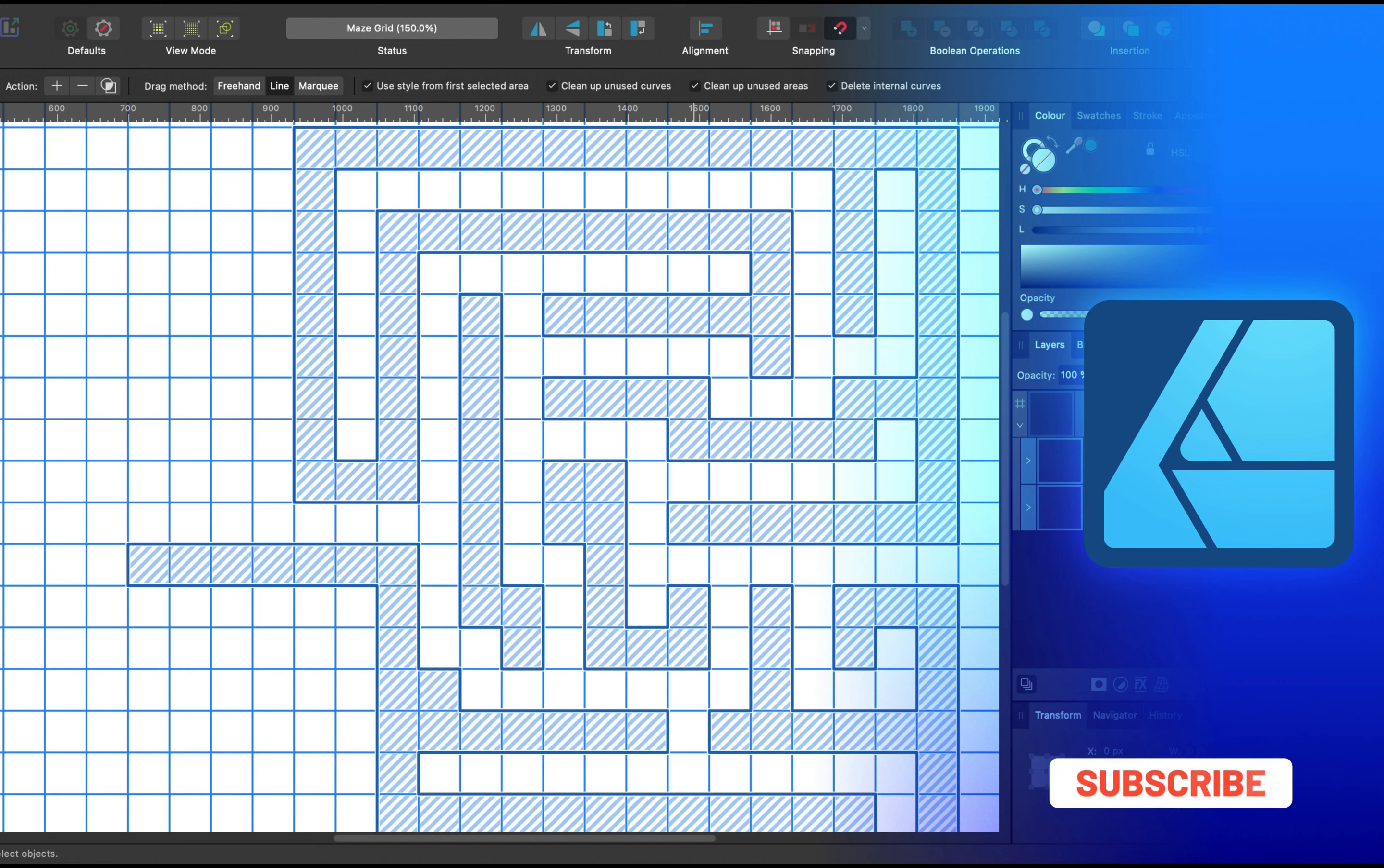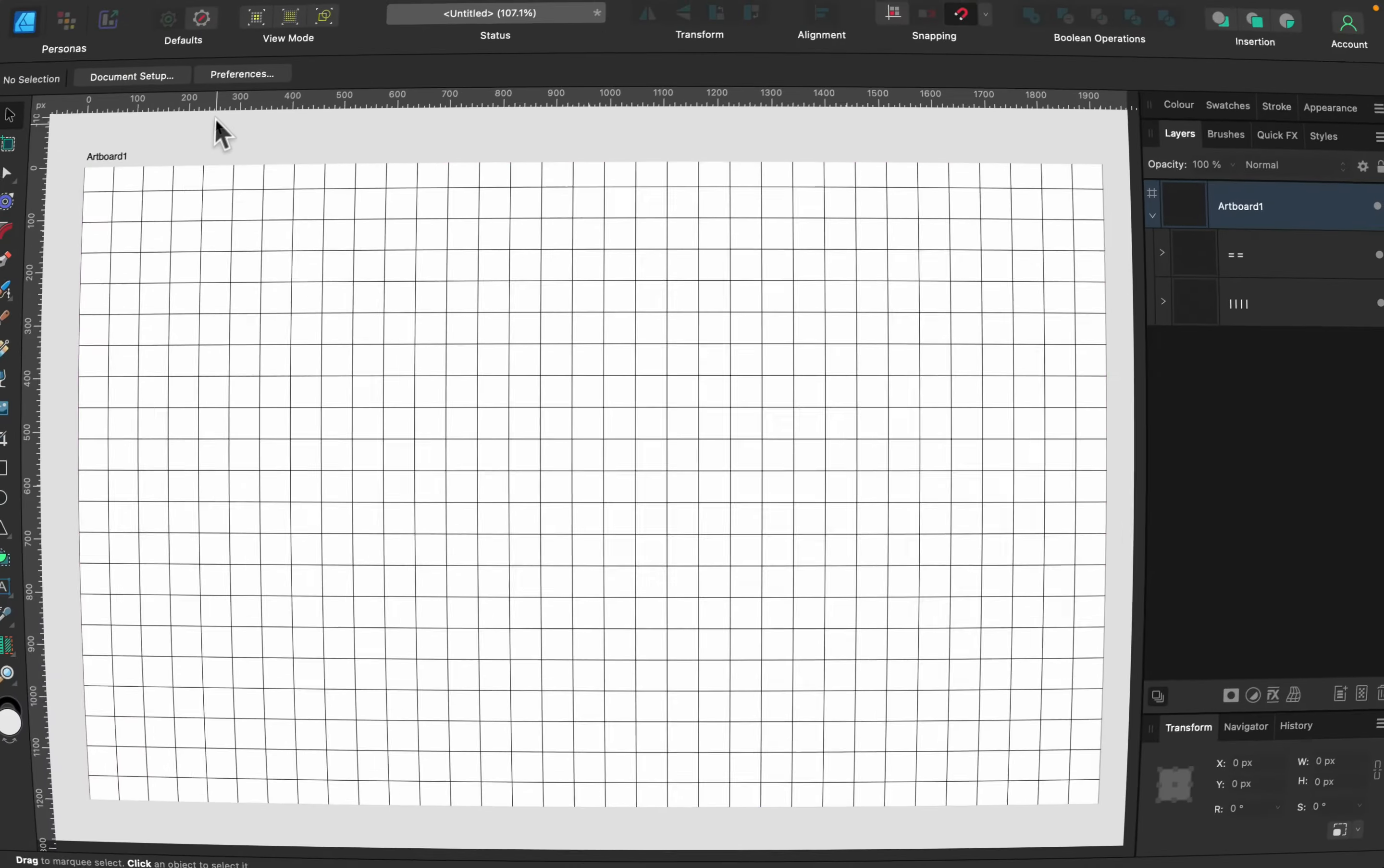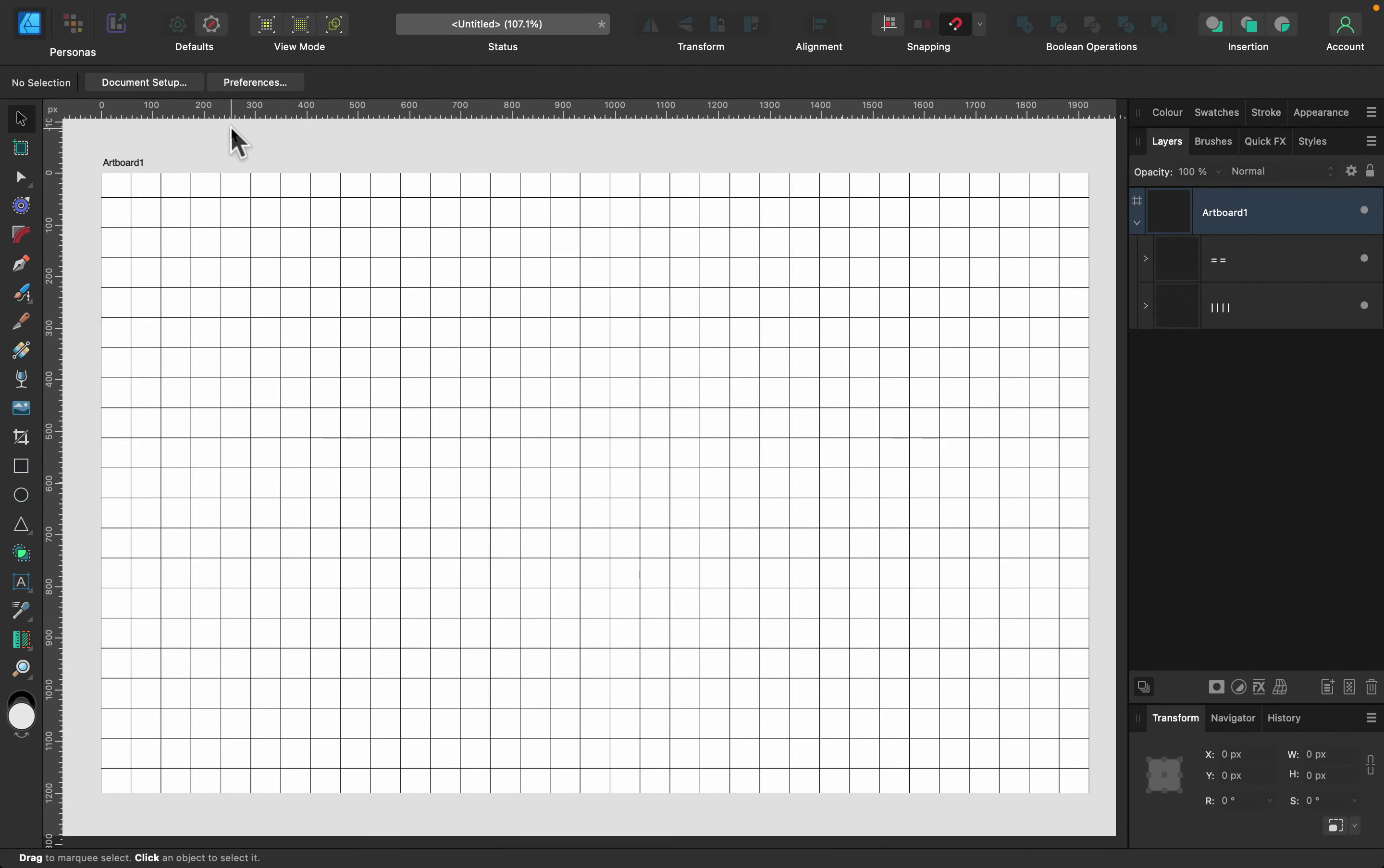As you may know, they added a very handy tool called Shape Builder tool in version 2. So we're going to use that.